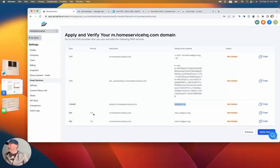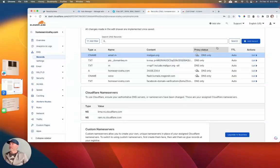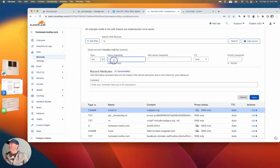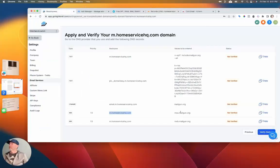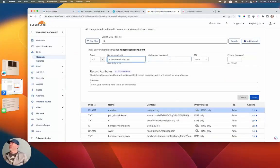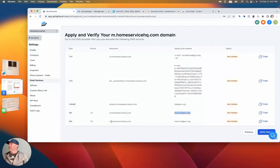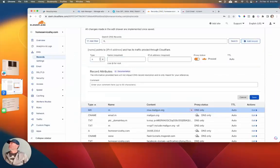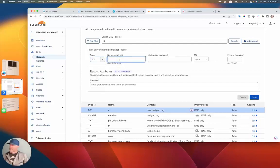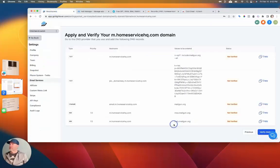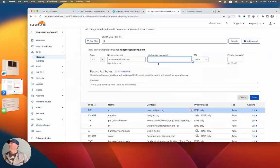Now an MX record with priority 10. So the name is 'M dot' — add record, select MX. This is the mail record — just a lot of copy and paste. We want to give it a priority of 10, and save. We do another one of those — that's going to be 'M dot HomeService' as well, and they want this one at priority 10 as well, so hit save.